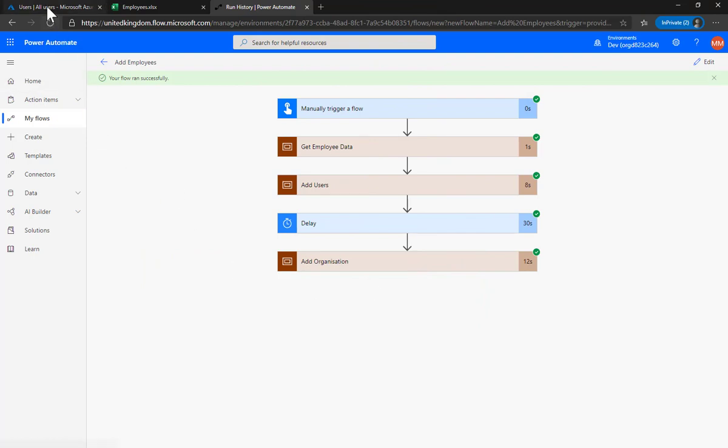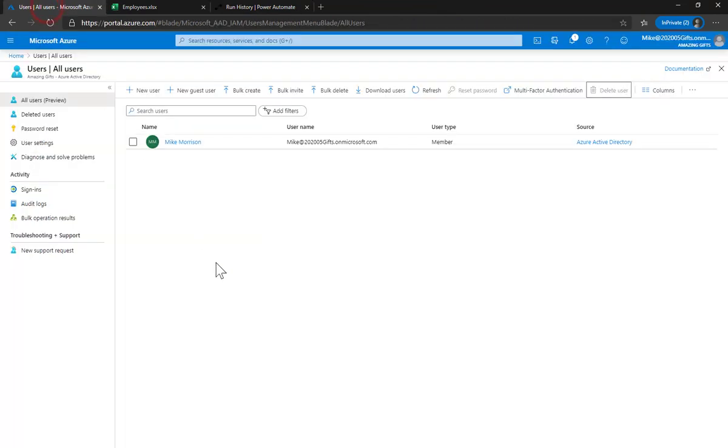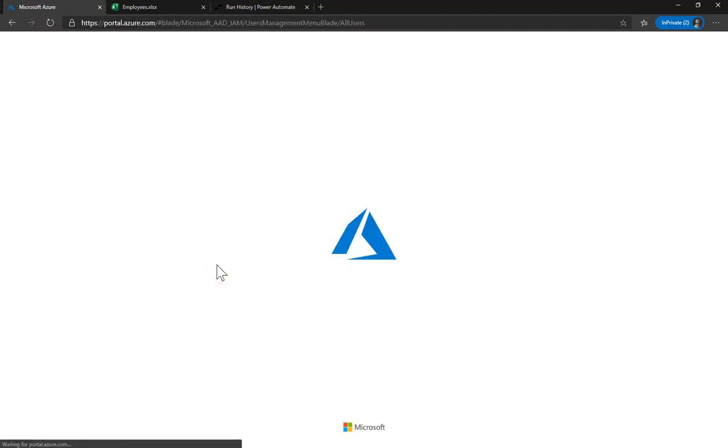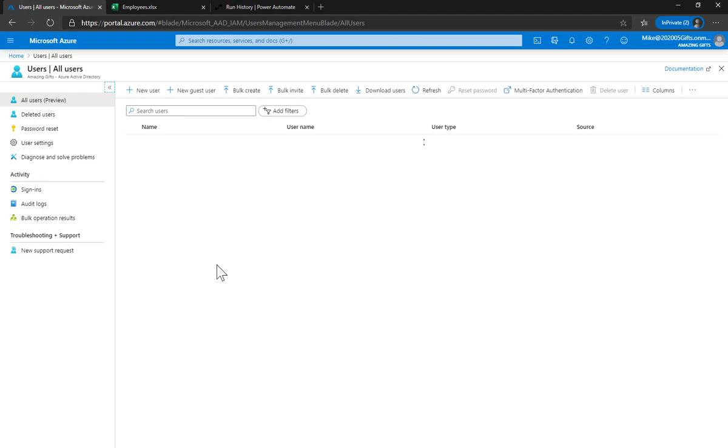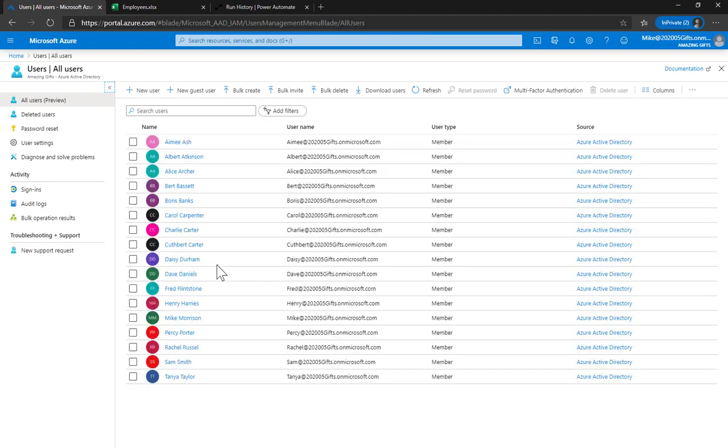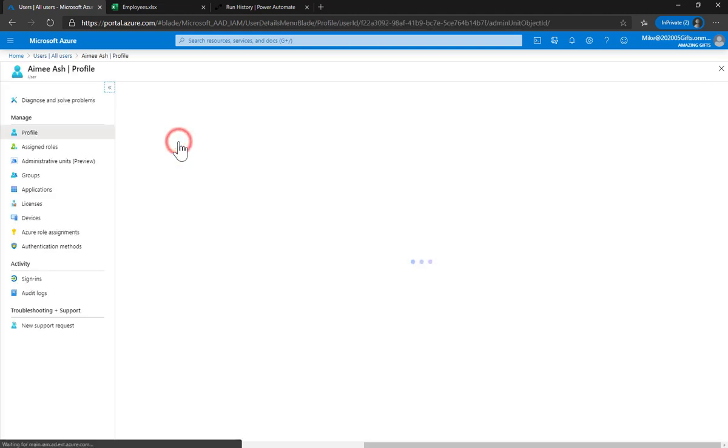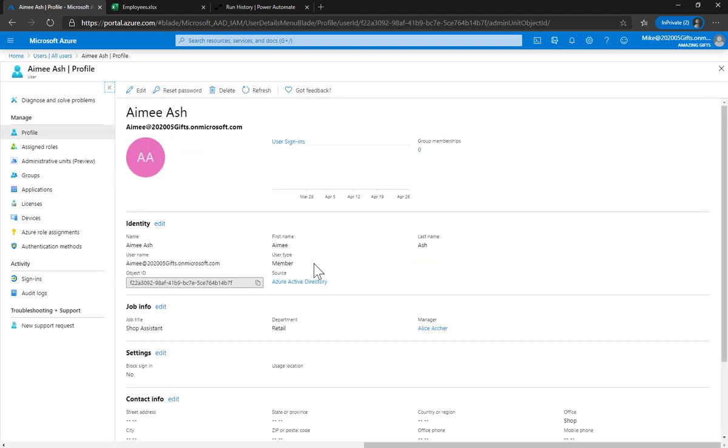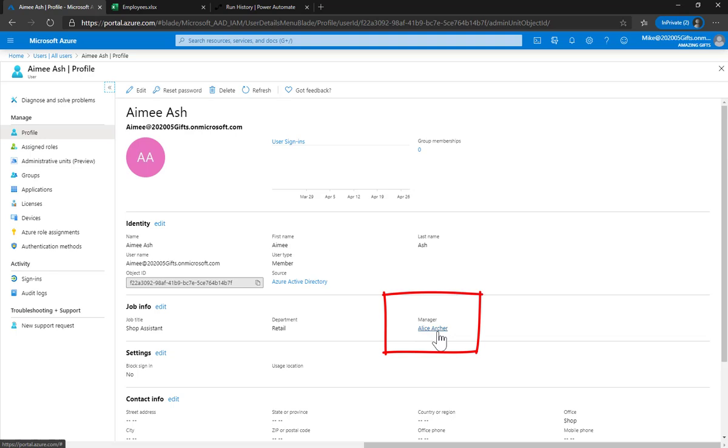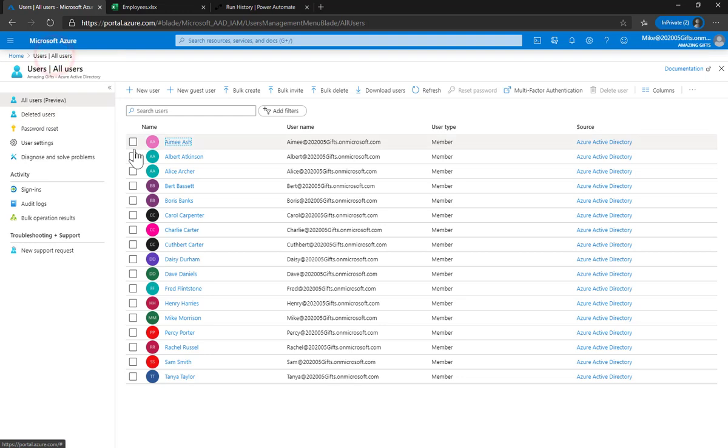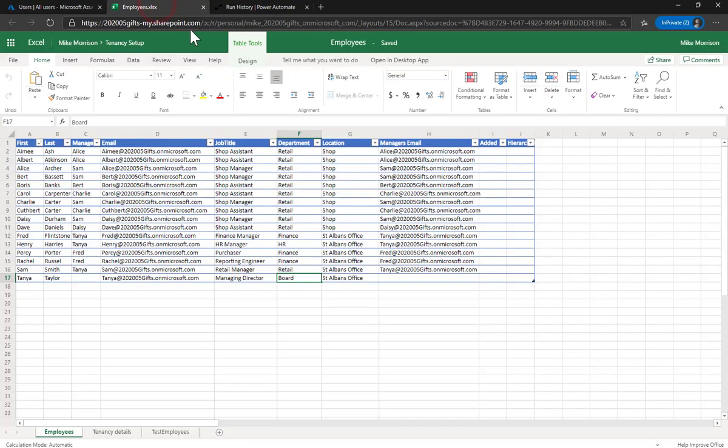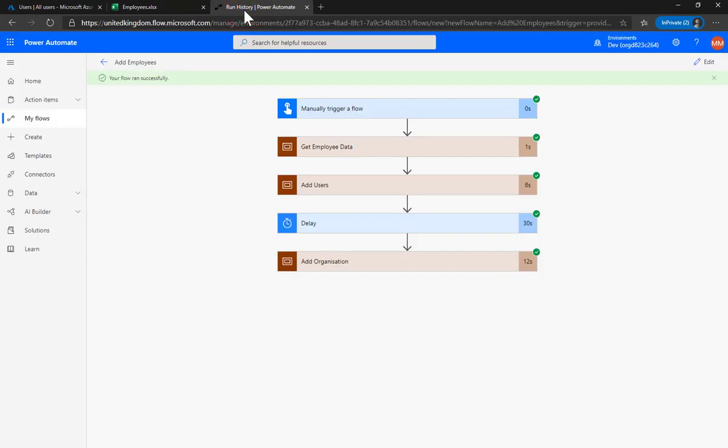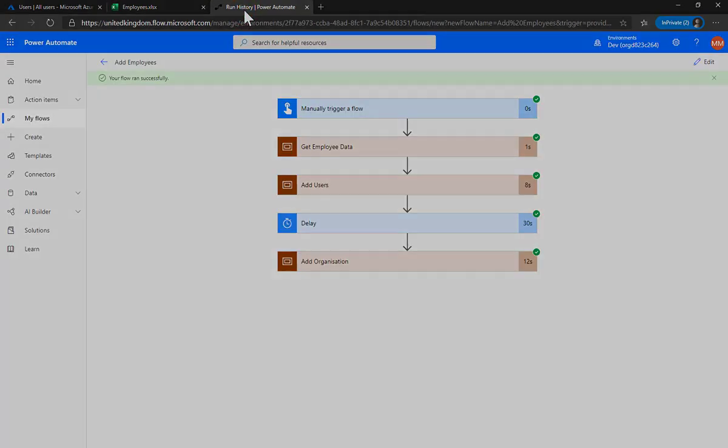We can come into here, look at our list, do a quick refresh. And there you are - I have a complete organization. Let's just go and check one of the people. Let's go and check Amy Ash - there you are, Amy Ash has a manager, Alice Archer. So that is building an Azure AD directory from an Excel file using Power Automate.